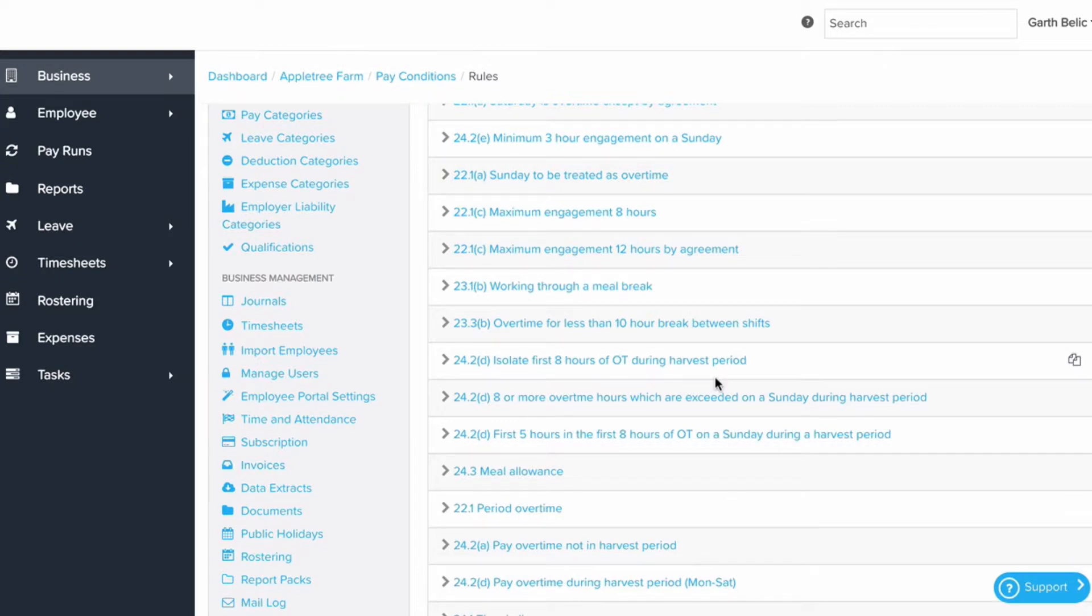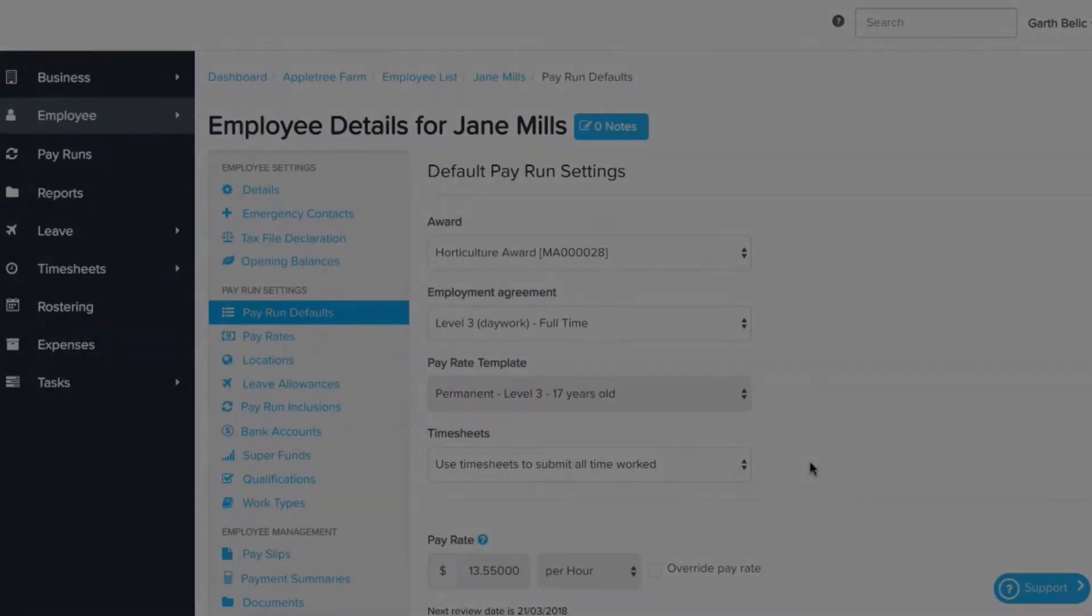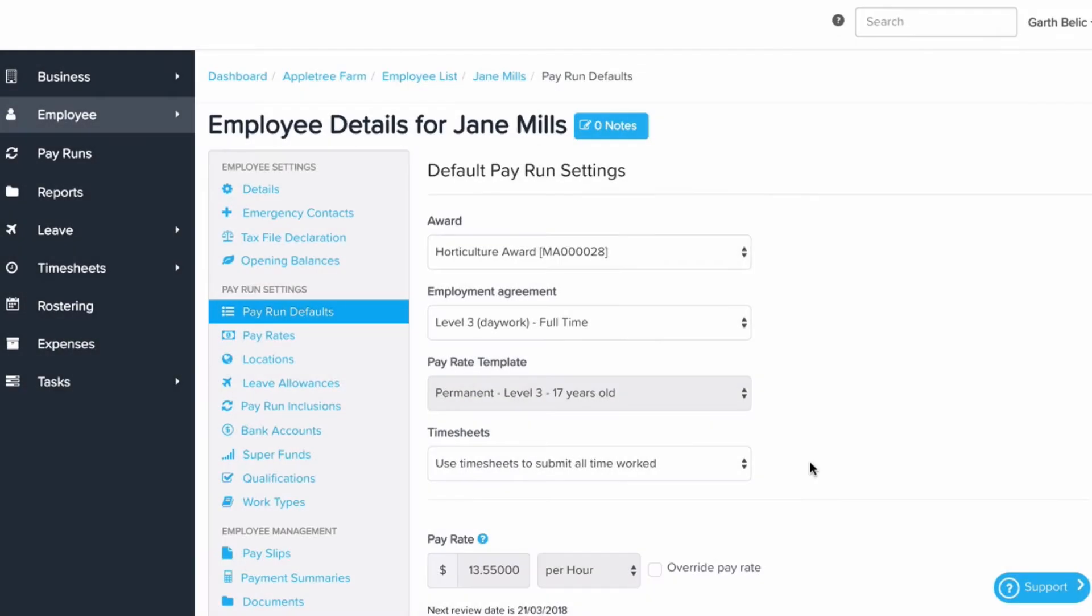Don't let award calculations cause headaches anymore. We use our award interpretation throughout the entire system, not just in the pay run.